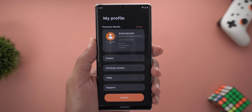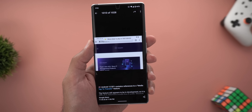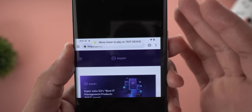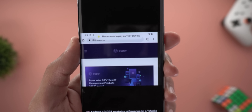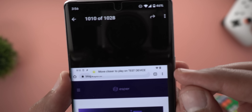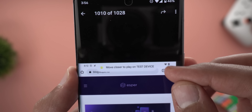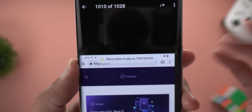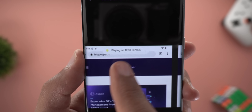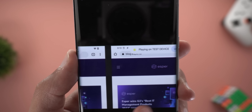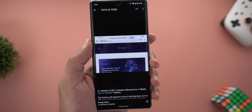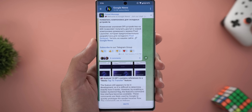We should also expect a new feature called Media Transfer. This feature should allow you to transfer media from your phone to other devices by bringing your phone closer to the other device. You should see a bubble at the top telling you to move closer to play your media on another device — similar to an iOS feature we saw with HomePods.